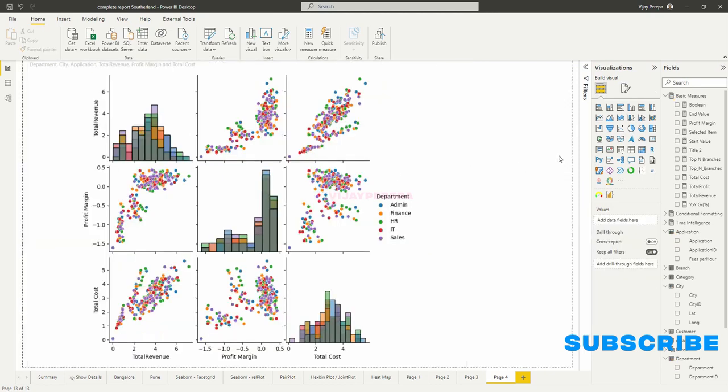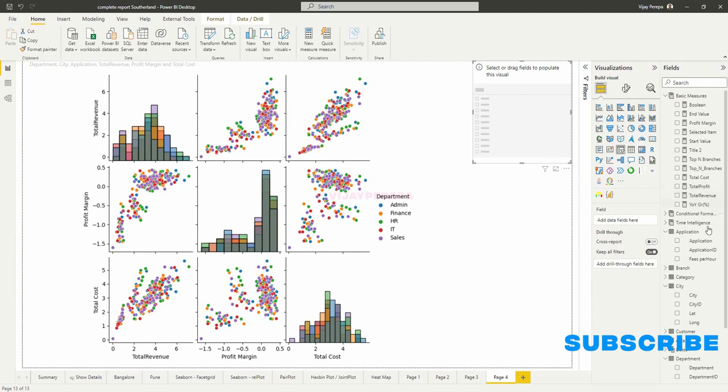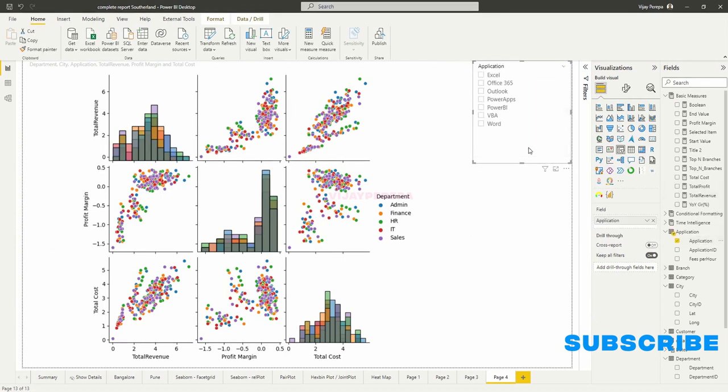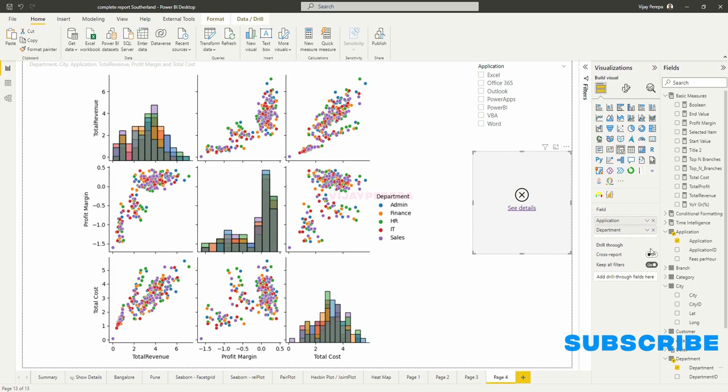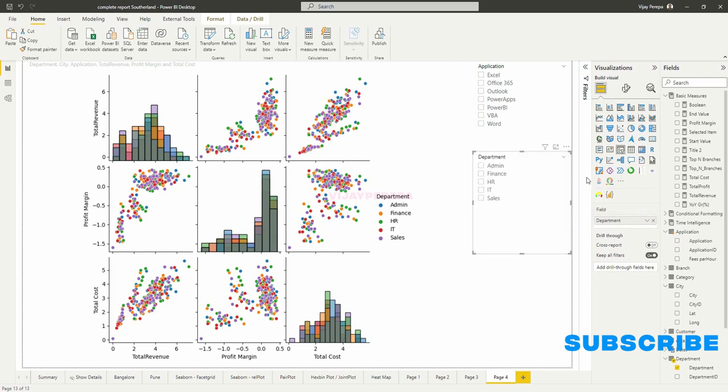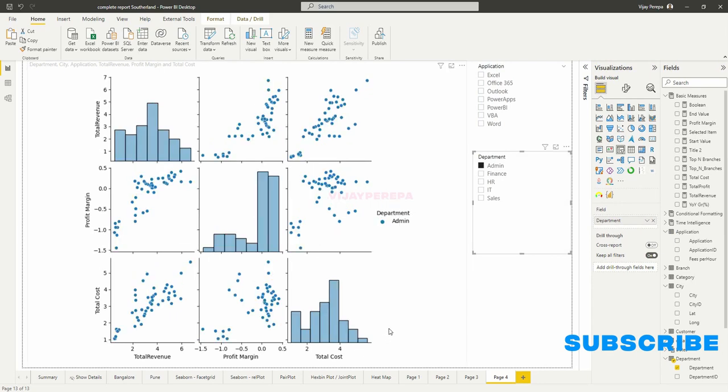And on top of that, if I add some slicer, for example, I will add a slicer and in that slicer if I add application and let me have the second slicer is department. Now if I select admin, the entire visual is showing only admin related information.